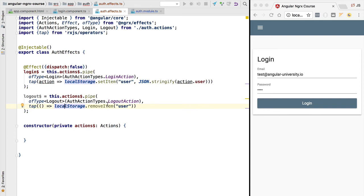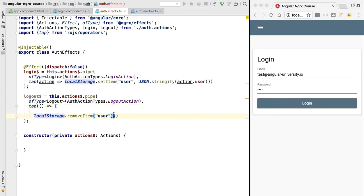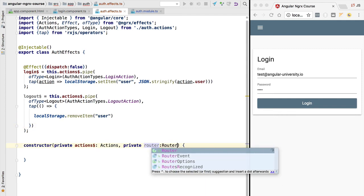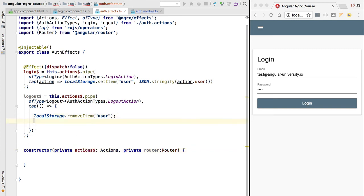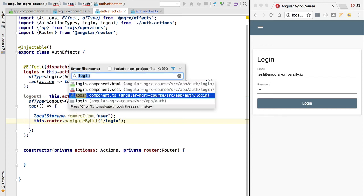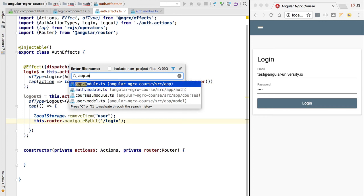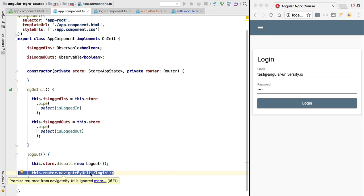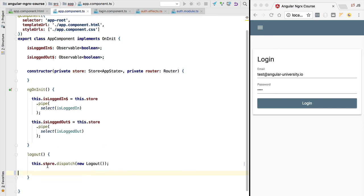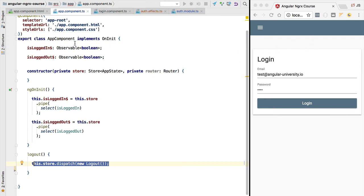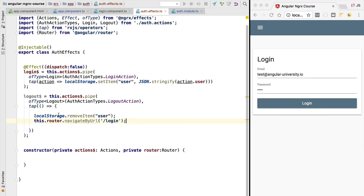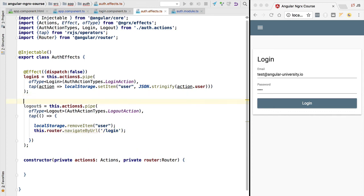We also want to do something else besides clearing local storage — we want to redirect the user to the login page. We'll turn this into a function block and inject the Router from @angular/router. We call this.router.navigateByUrl to send the user to the login page. We had implemented this logic before at the application component level, but this is a side effect and belongs in a central place. There could be other logout scenarios — for example, detecting an expired session — so it's better to have this side effect in the effects class rather than the component.